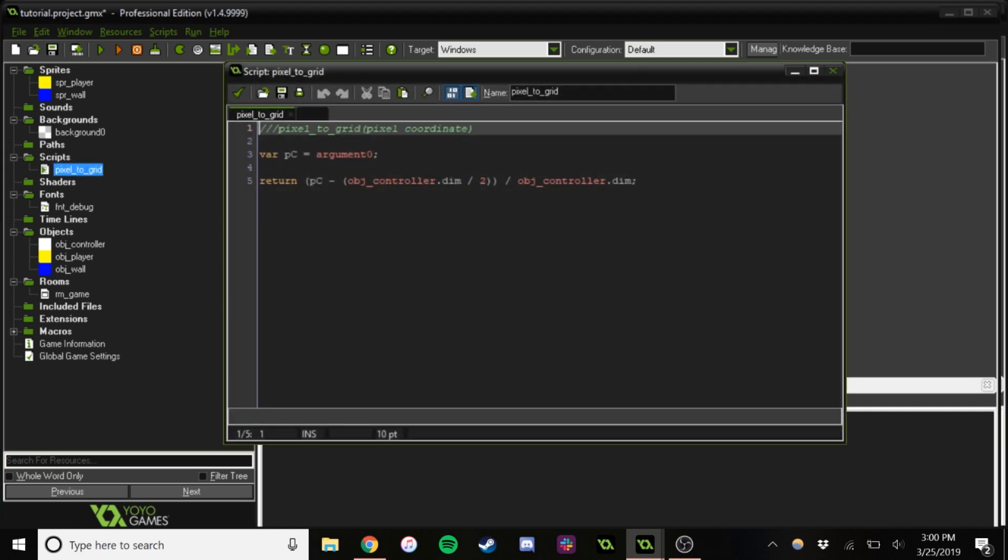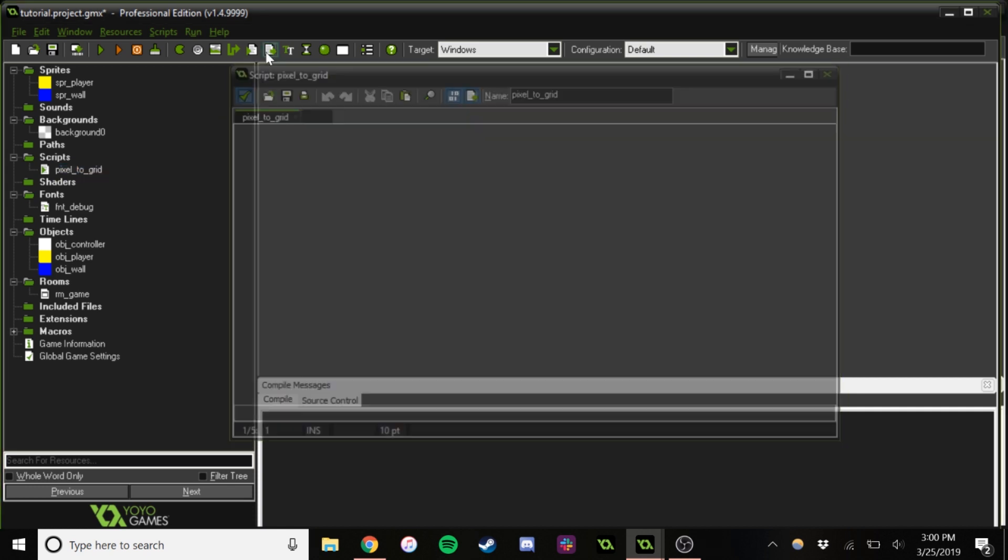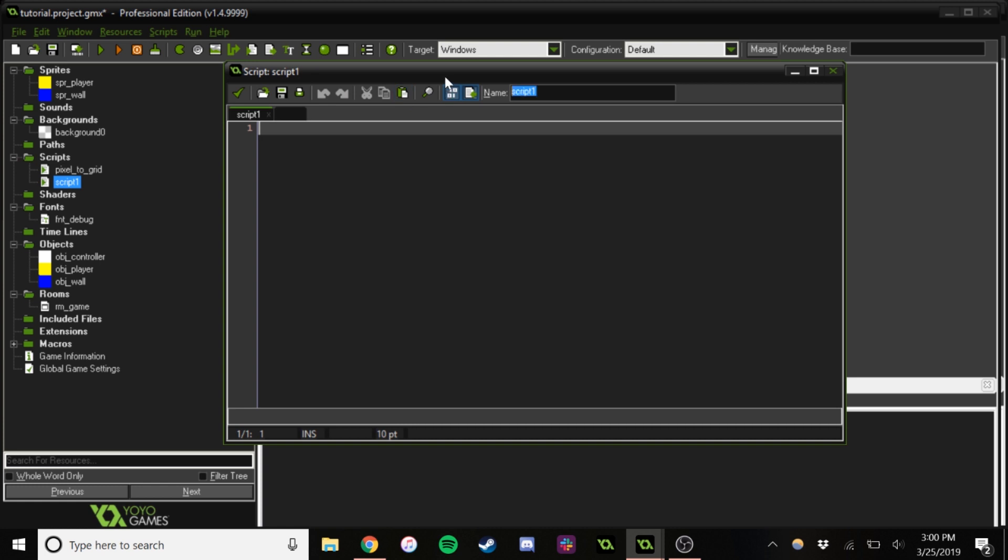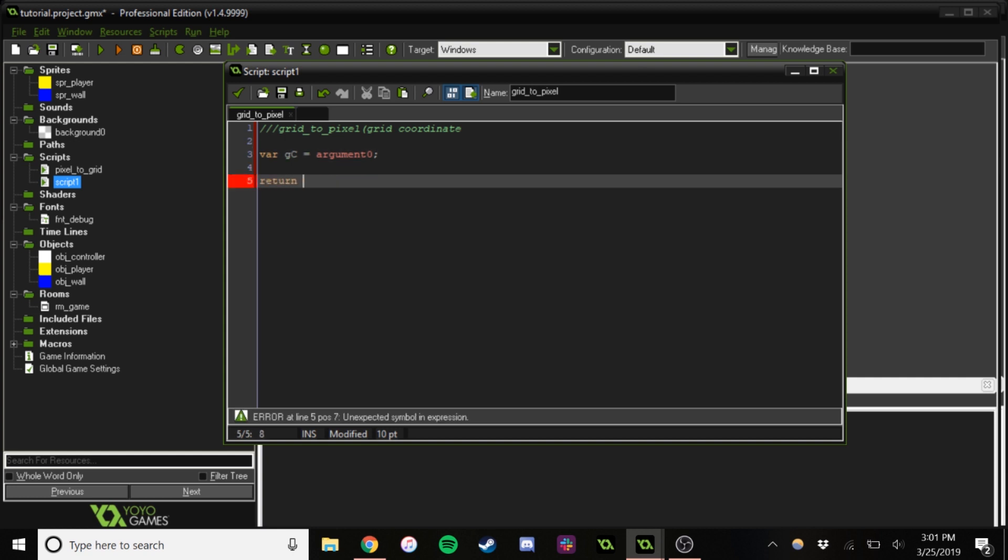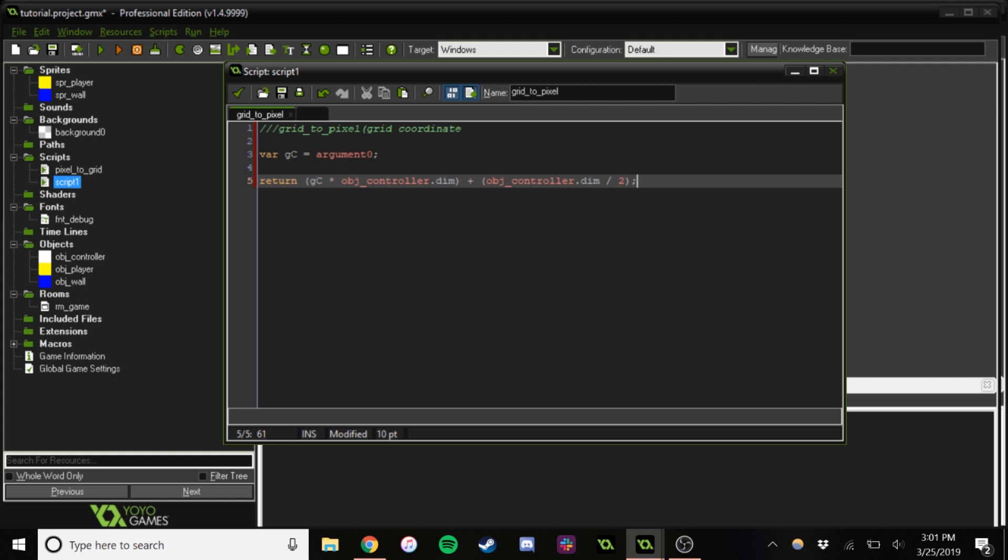So then we're going to make another one of these for the opposite, going from grid to pixel. So again, this is doing the opposite. So instead of 60, we would have 3 here. So it's just multiplying the 3 by 20, which would be 60. And then adding objcontroller.dem divided by 2, which is just making it centered again. So it becomes 70.